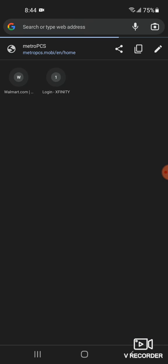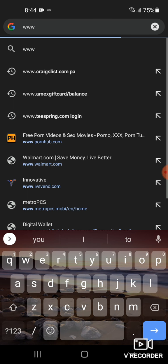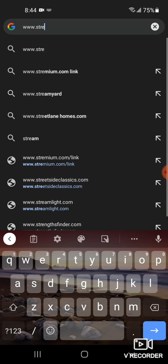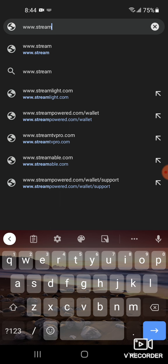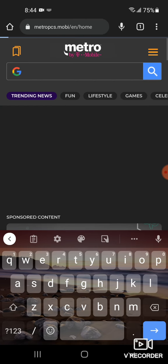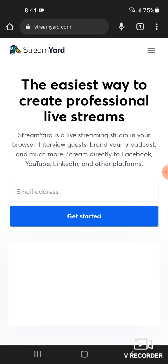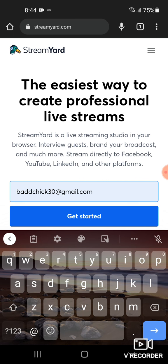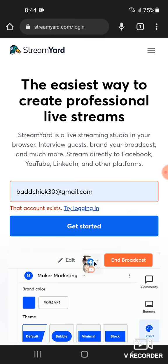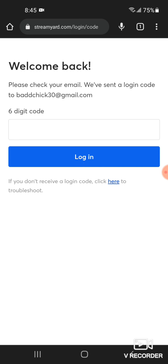Then you type in Streamyard. Then you type in your email. Then you'll get an email with the code to make sure it's you, I guess.